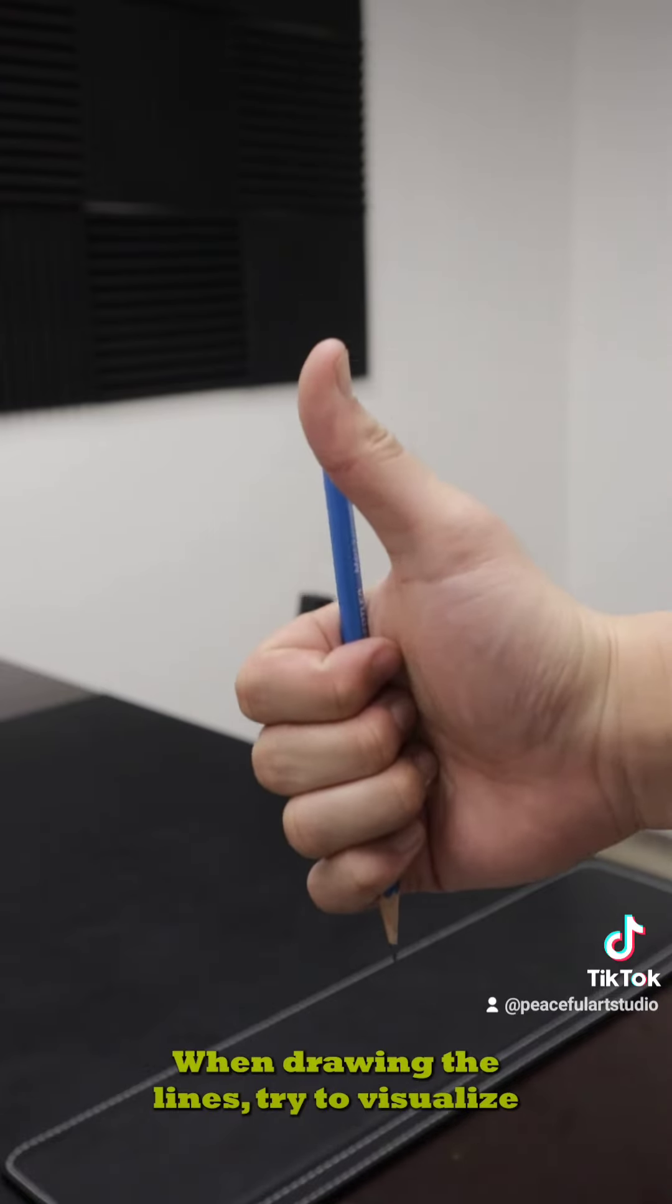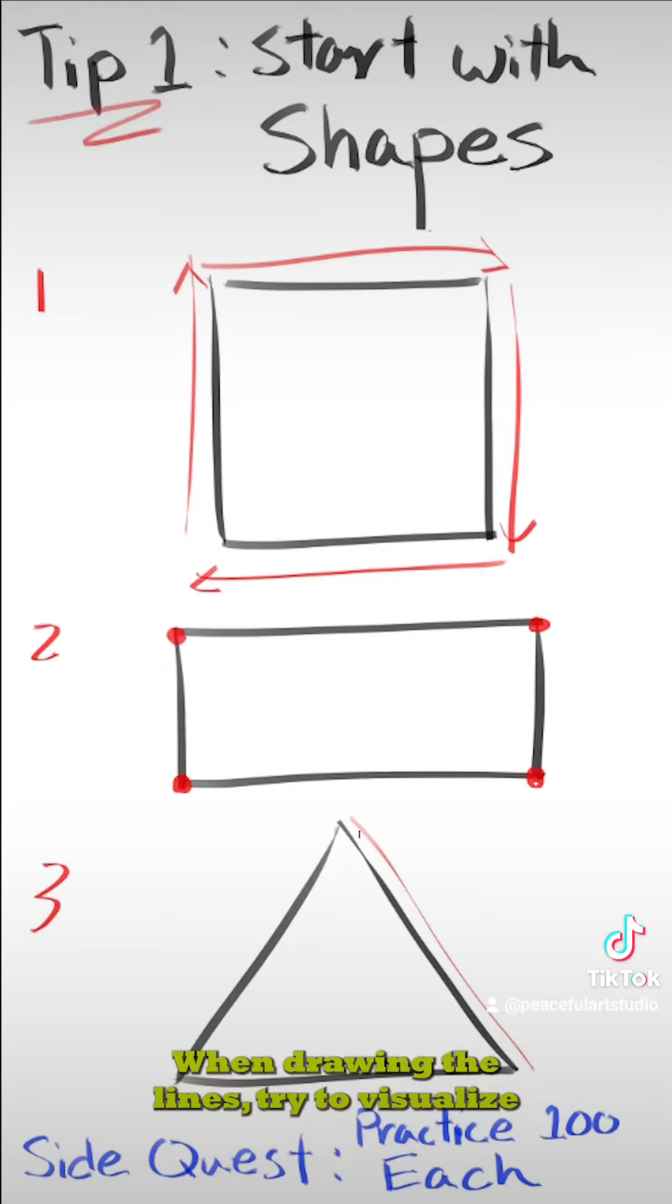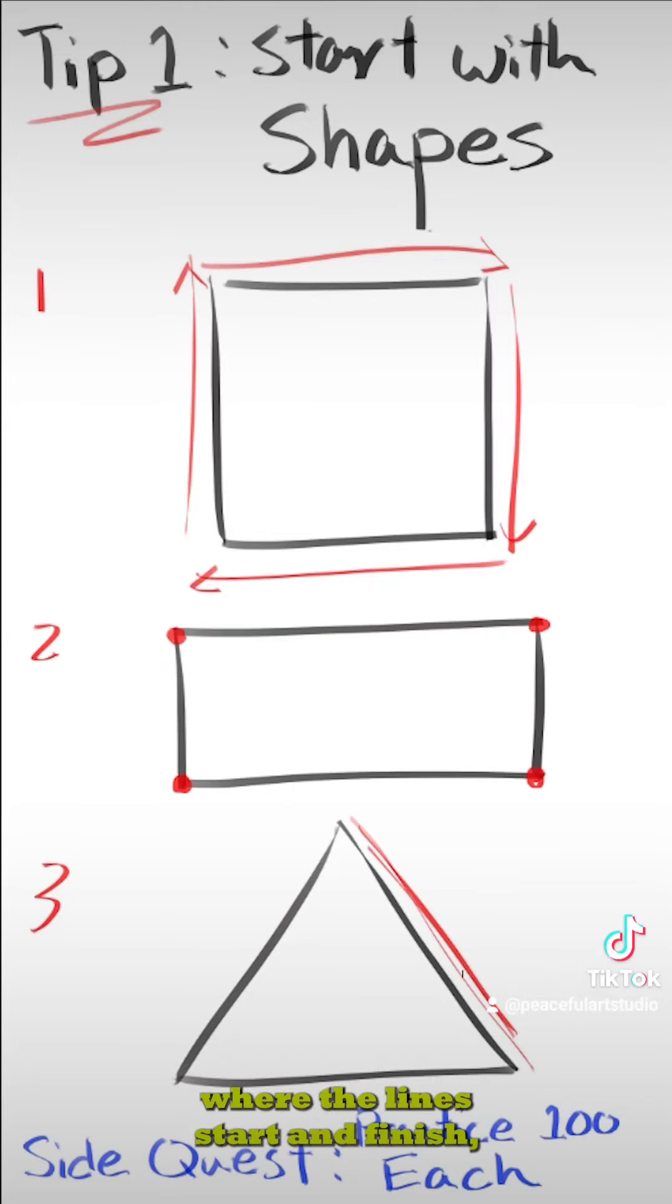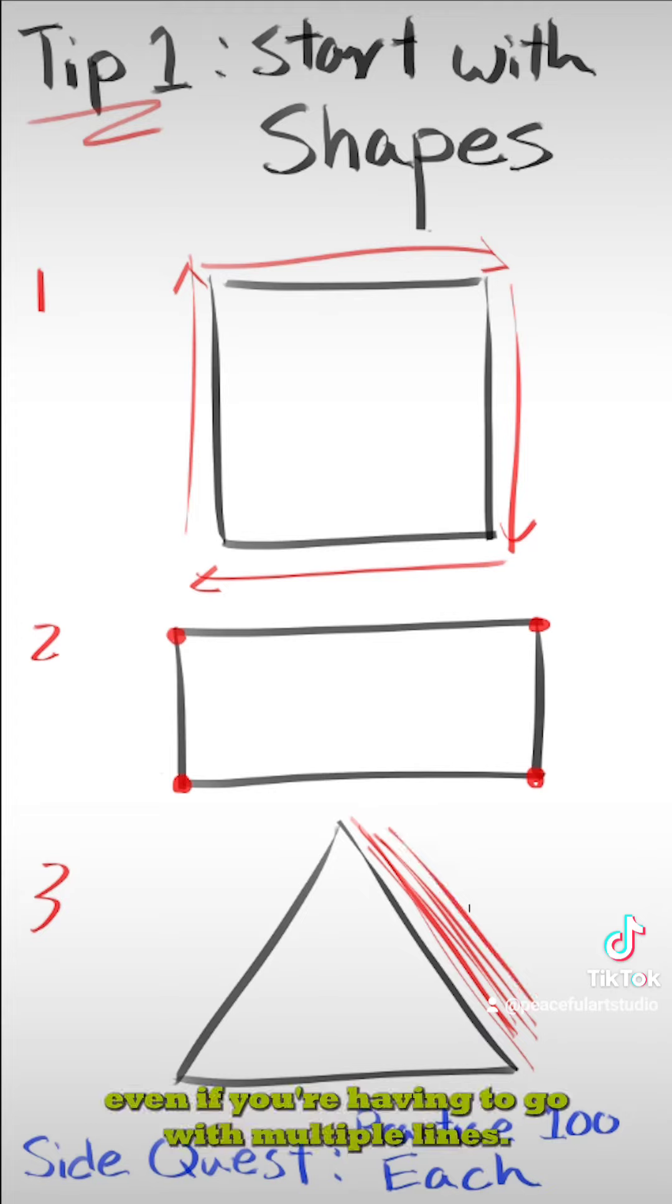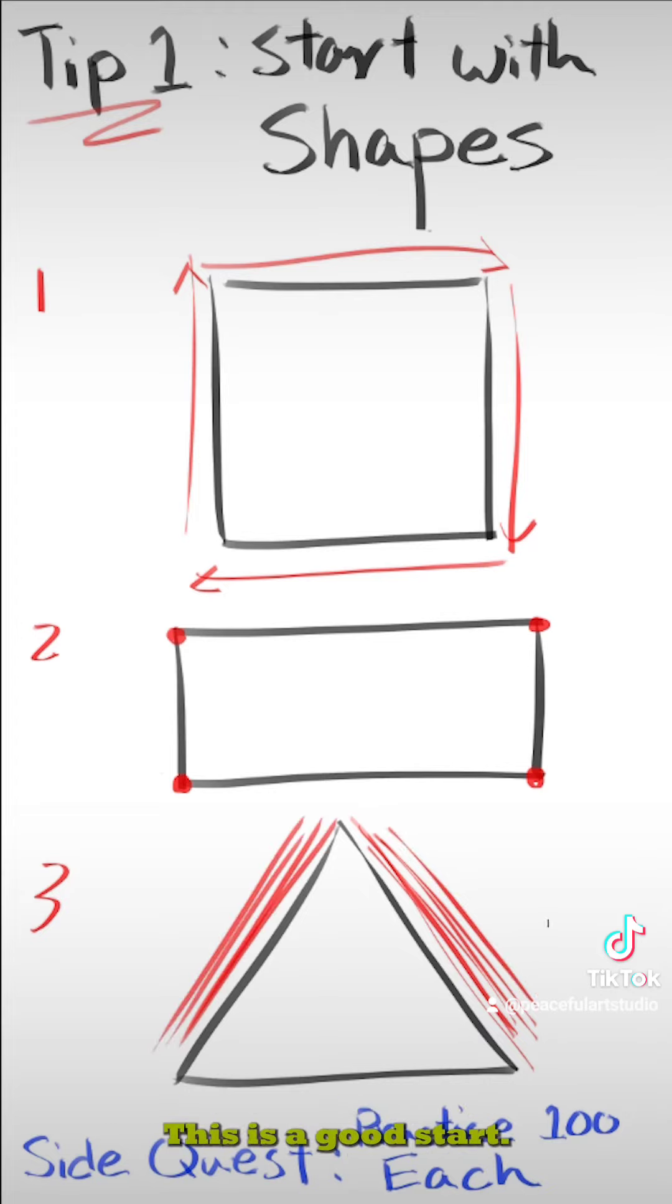When drawing the lines, try to visualize where the lines start and finish. Even if you're having to go with multiple lines, this is a good start.